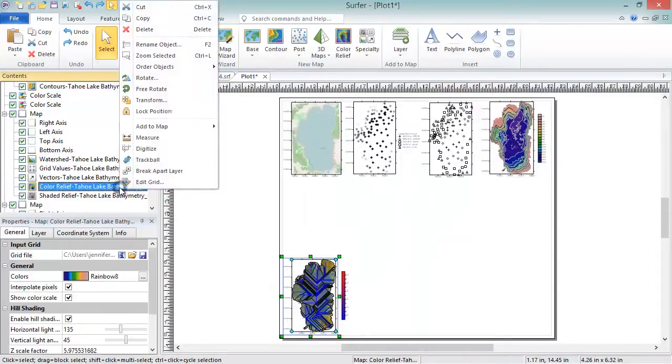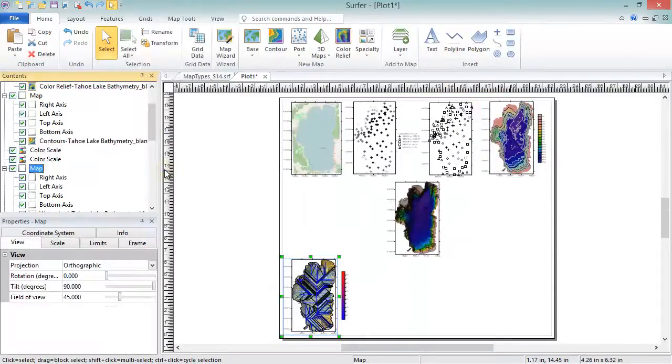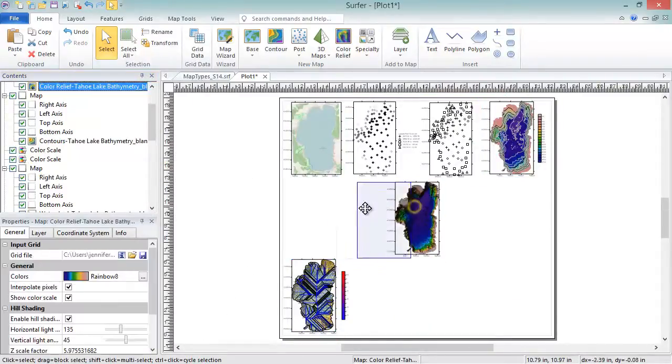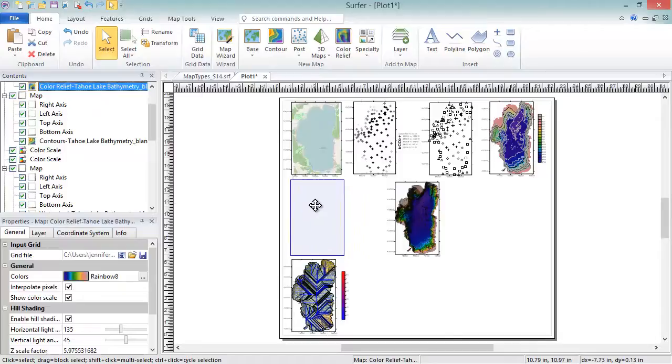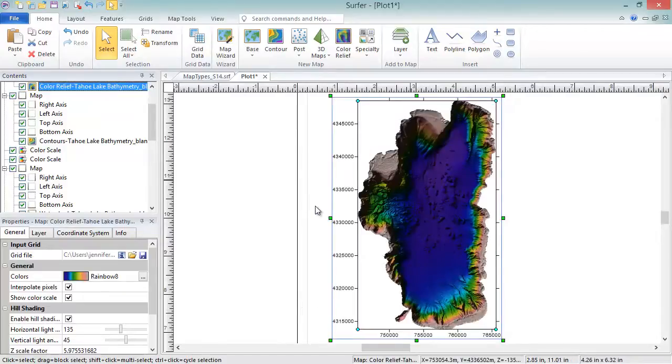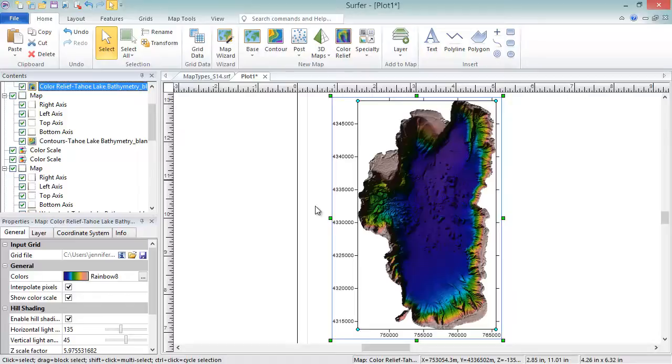Color Relief Maps are raster images based on grid files. Color Relief Maps assign colors to grid cells based on the Z values in the grid file. By default, hill shading is enabled to emulate a three-dimensional surface.